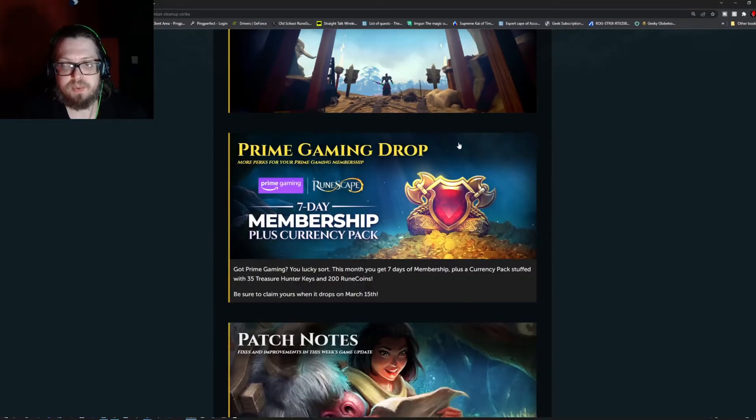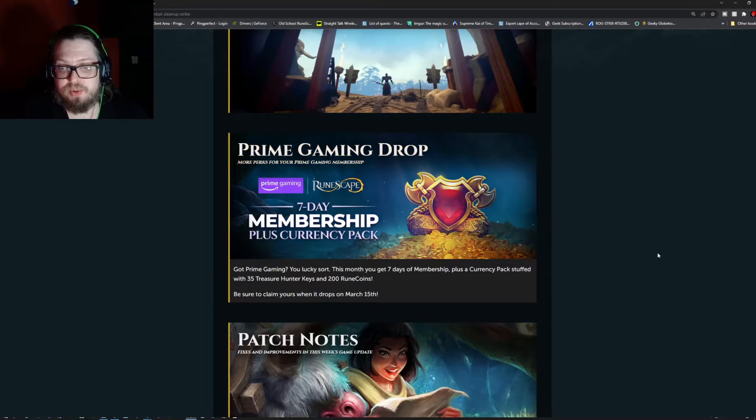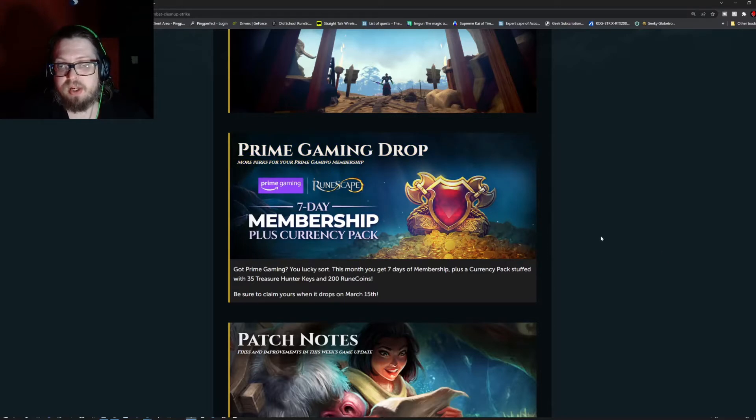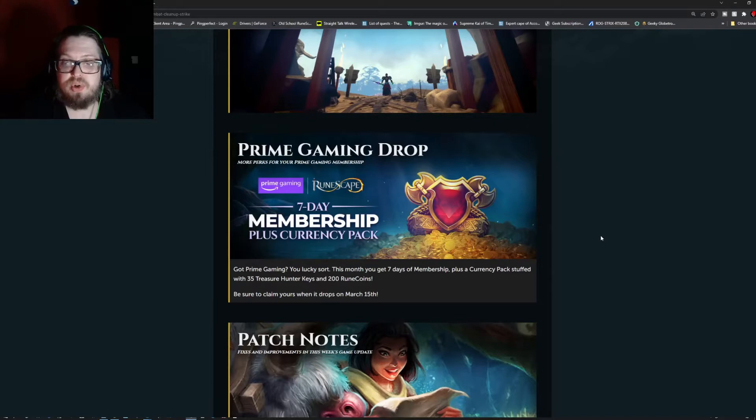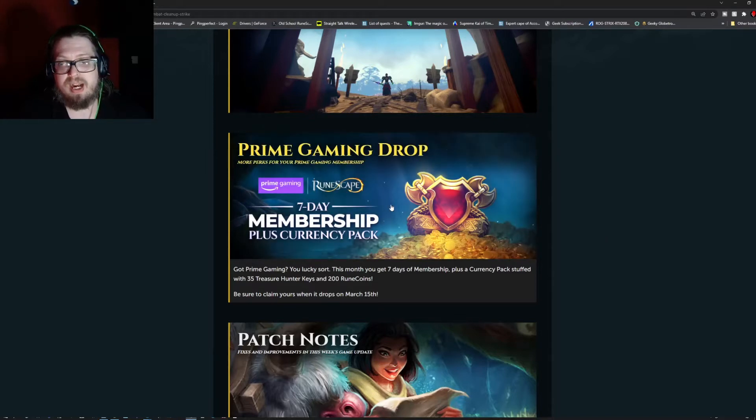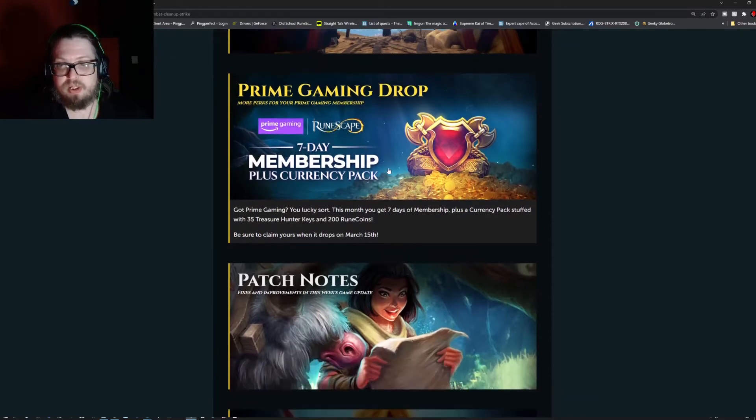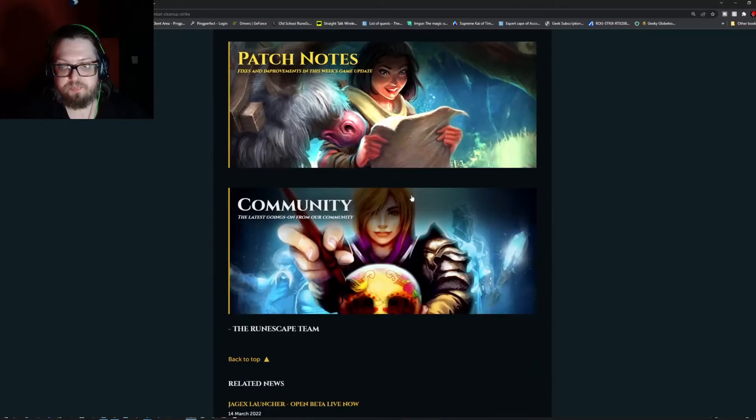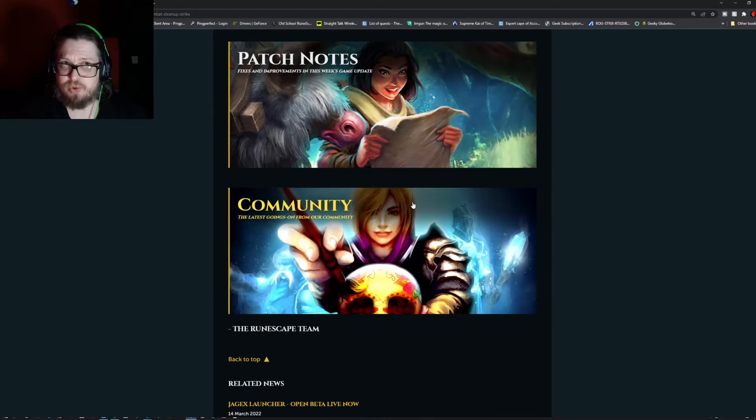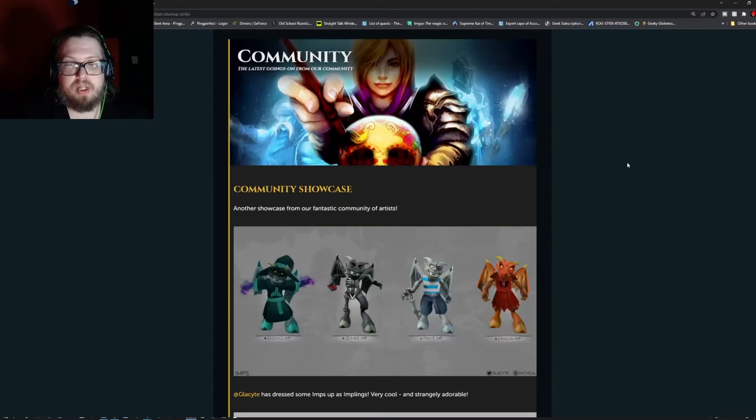Up next we have the prime gaming. If you have it, this month you get 7 days of membership, a currency pack stuffed with 35 treasure hunter keys and 200 rune coins. You can start claiming it on March 15th, so pretty directly. Actually for most places you can claim it already.